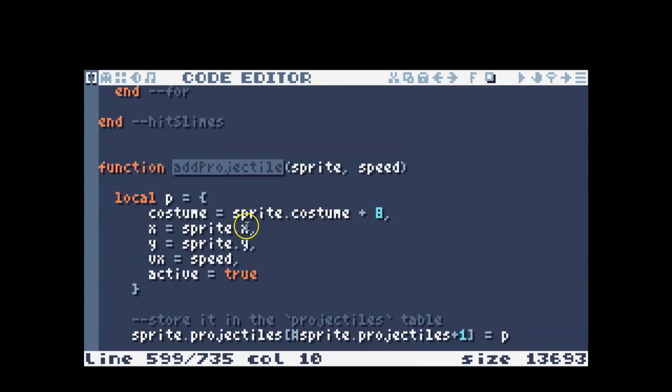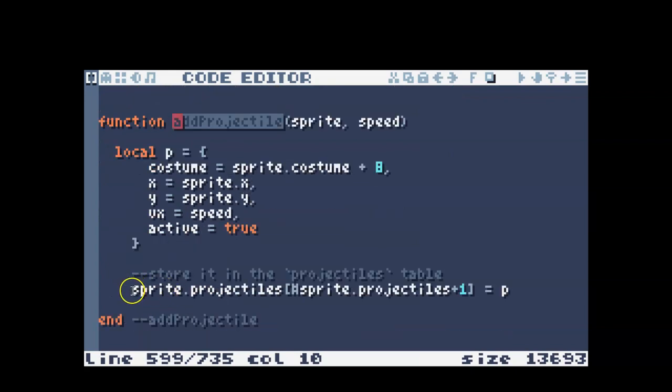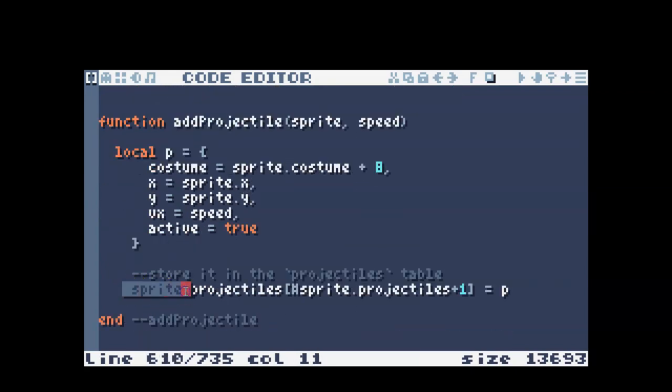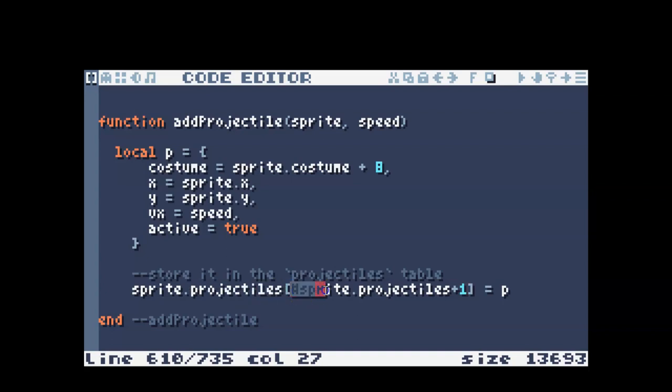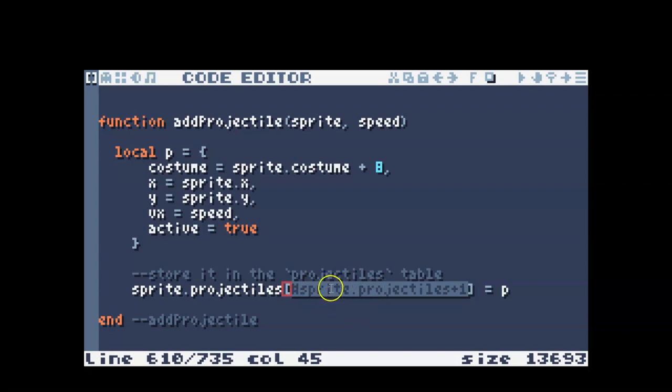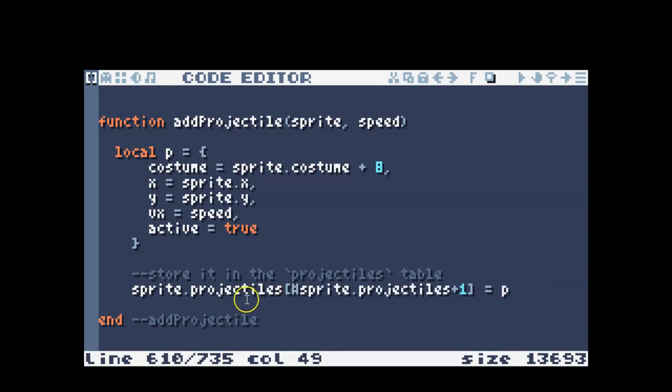Okay, so we're in add projectiles, and then the sprite represents whichever enemy or character we're looking at. Projectiles is the name of the table, and then inside the table we're saying we want to look at the last spot in the table and then go to the next spot, and that's when we're adding our projectile.